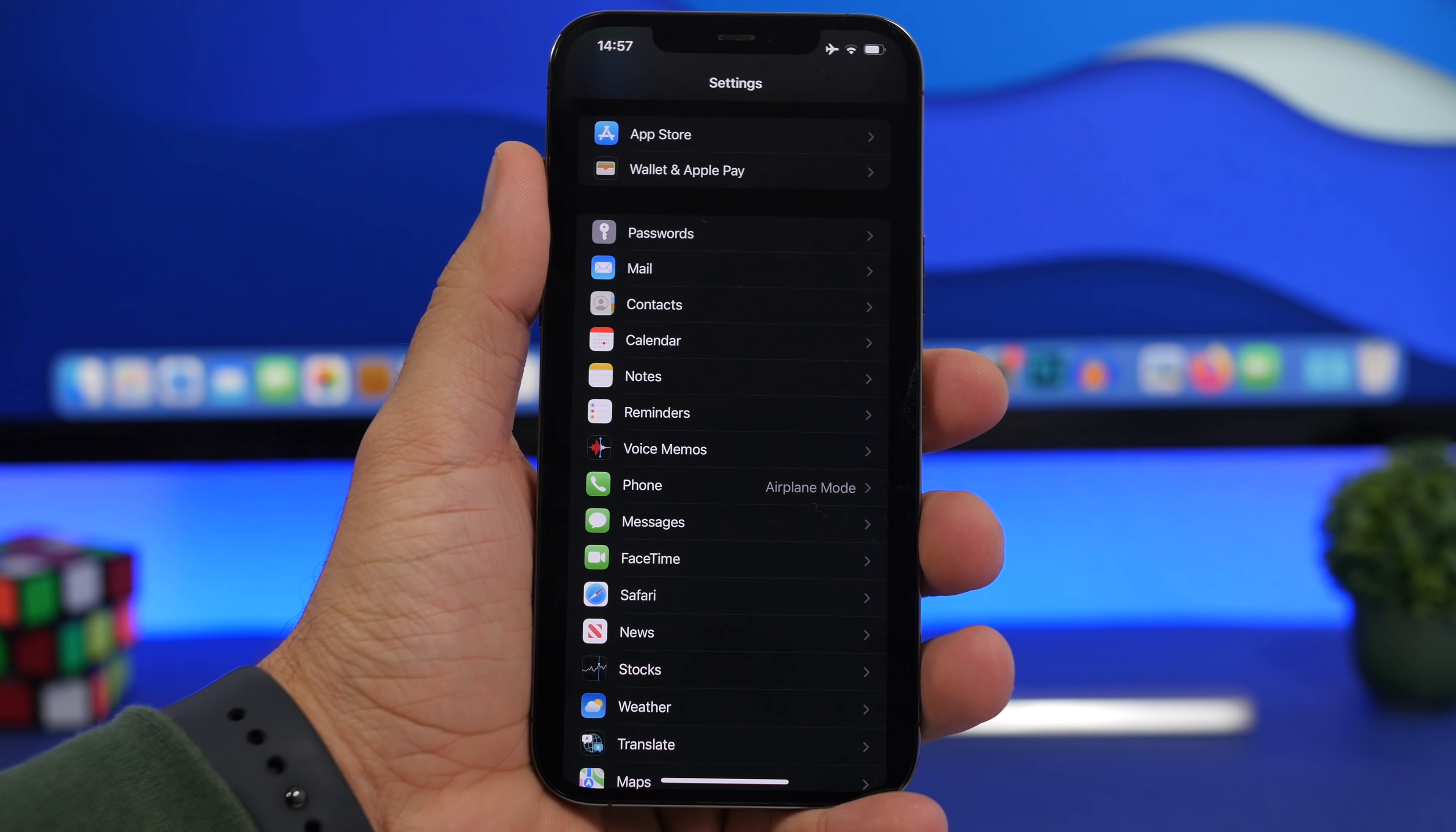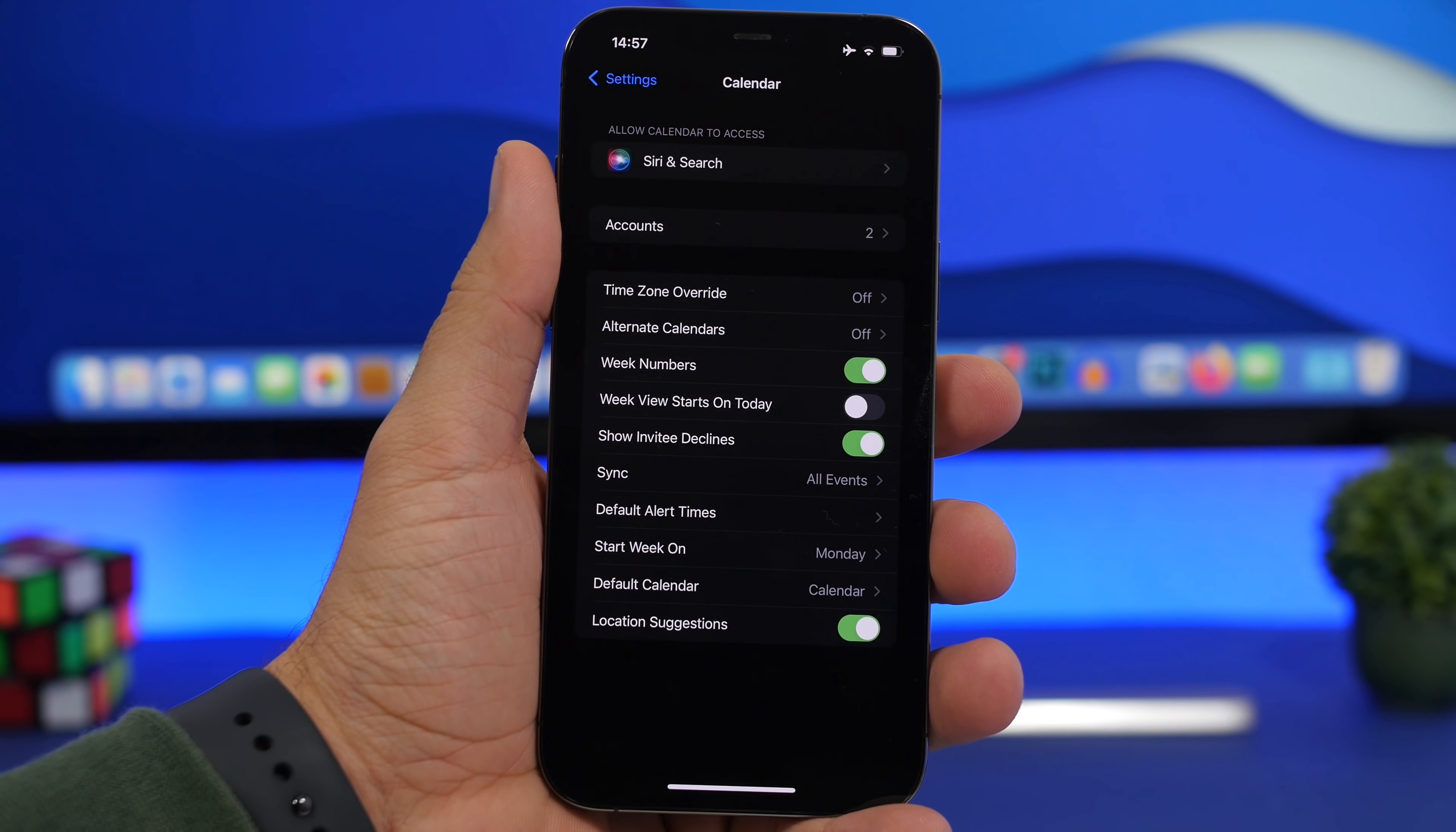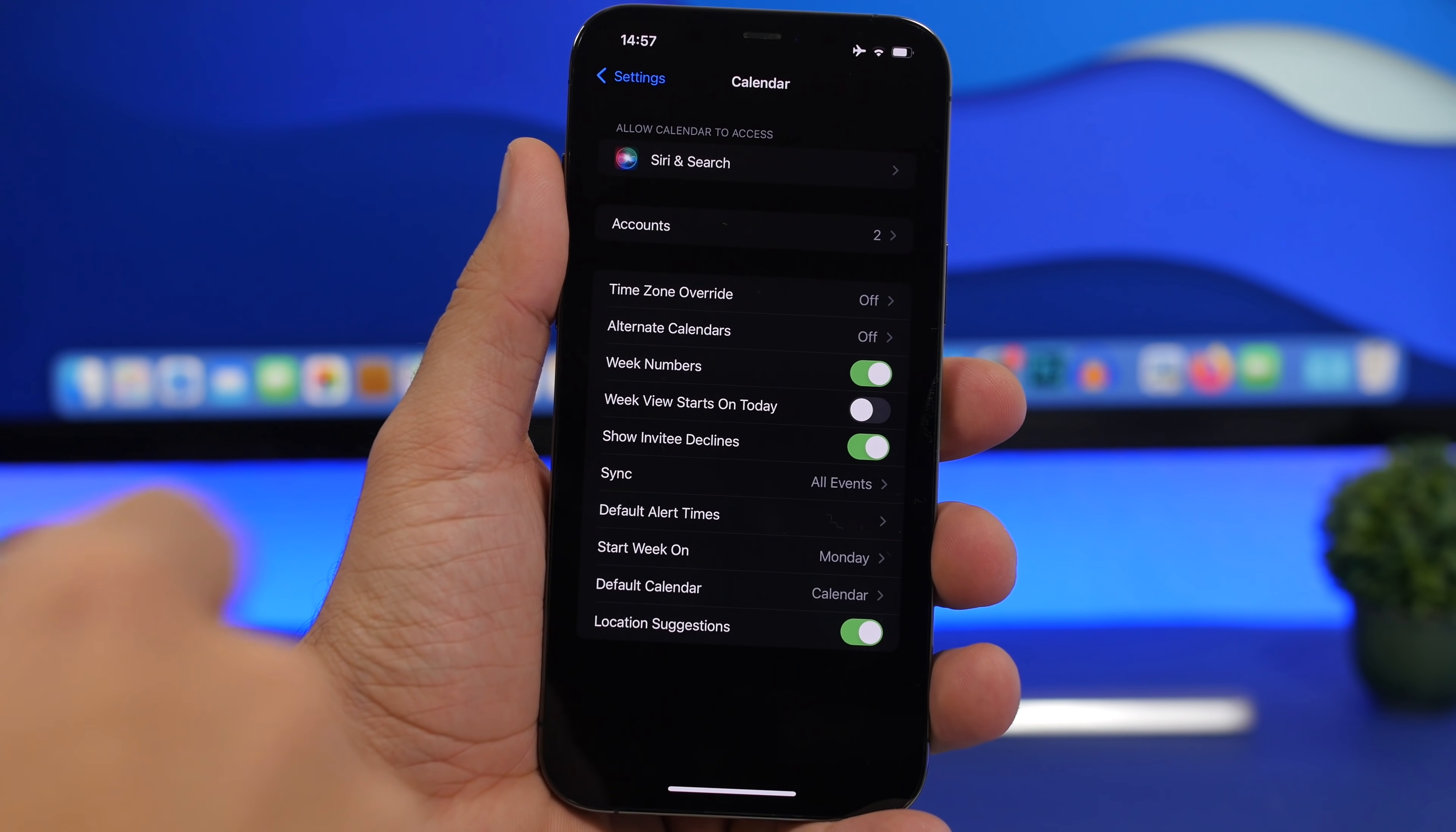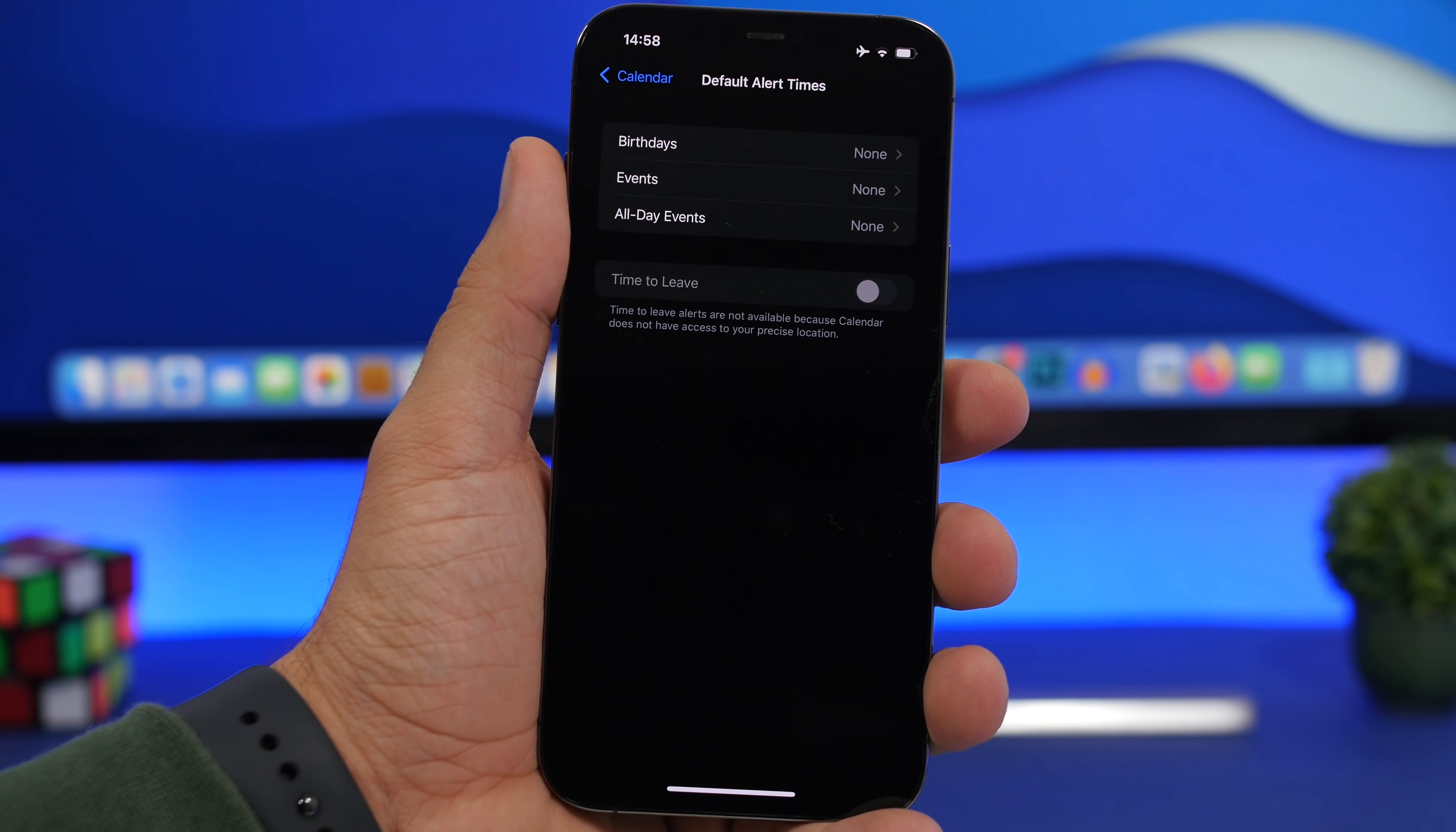We're starting with the calendar settings. Go to settings, go to calendar right here, and you will have a very useful feature called default alert times. What you can do here is enable alerts for your events, birthdays, or all-day events.